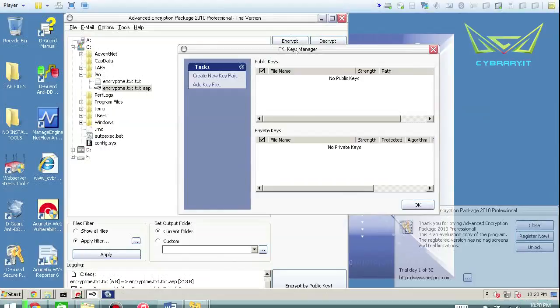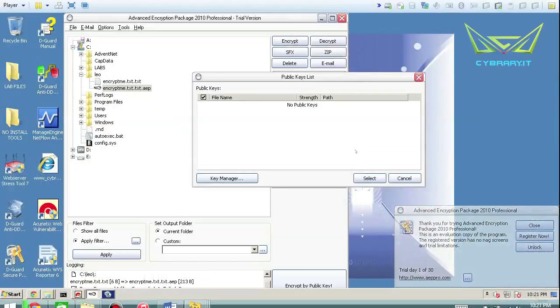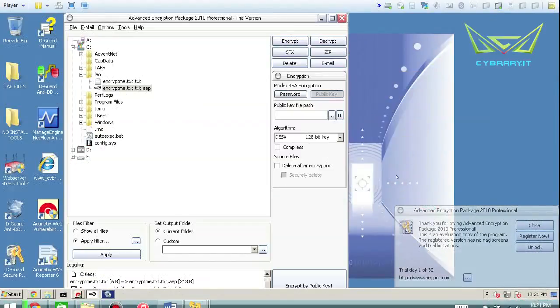And it does have like a PKI key manager basically at the equivalent of a digital key ring here to basically keep a whole variety of the public keys that you've imported.